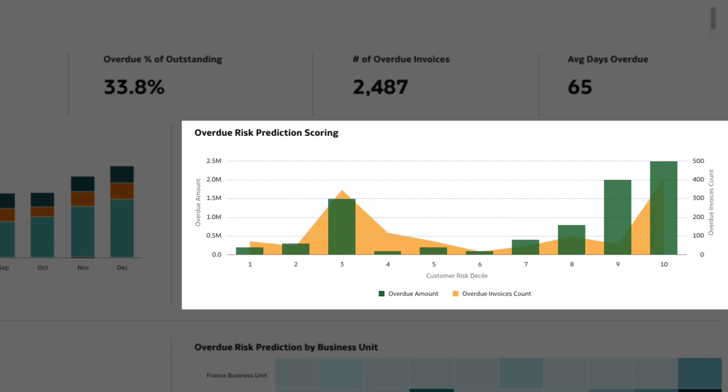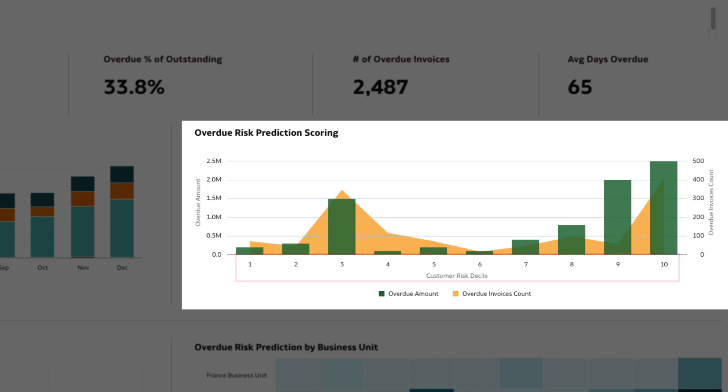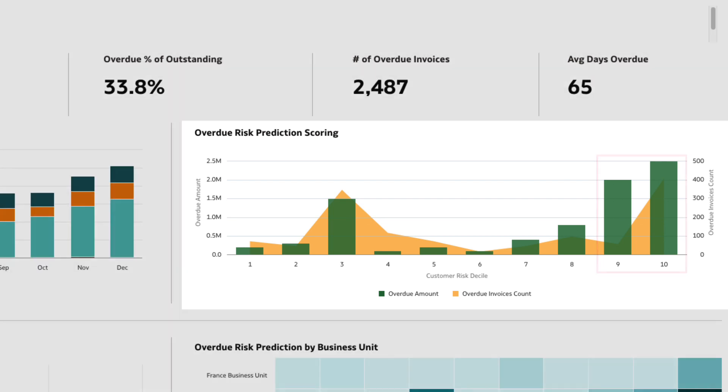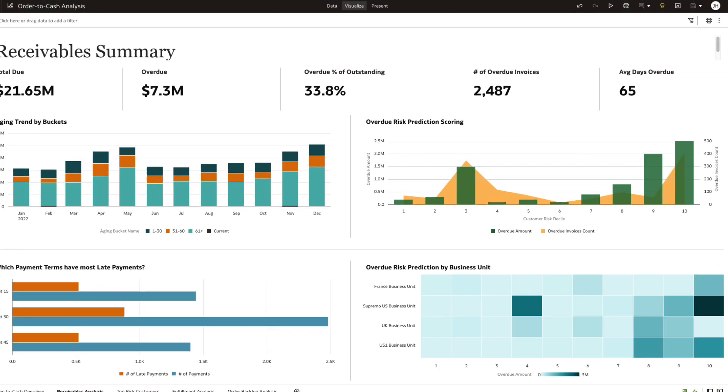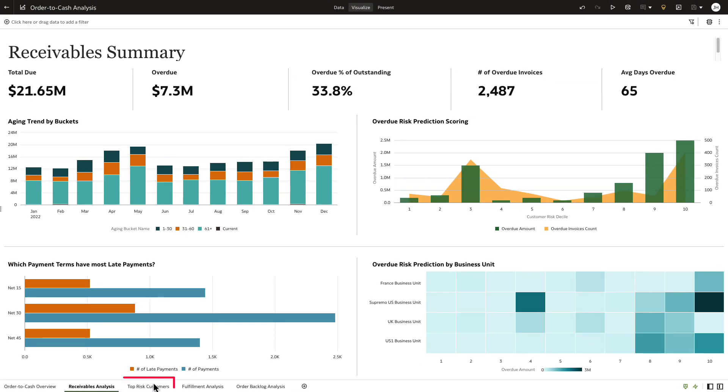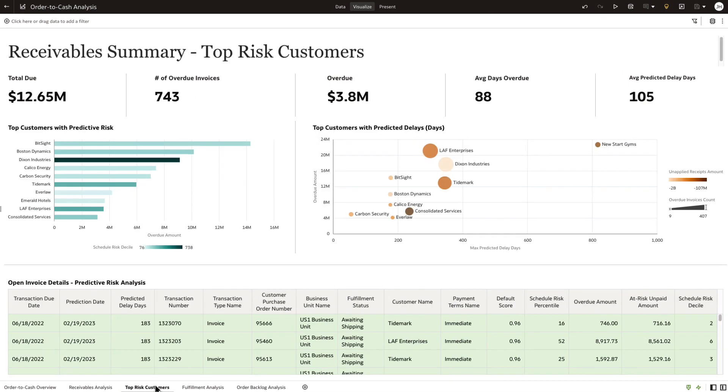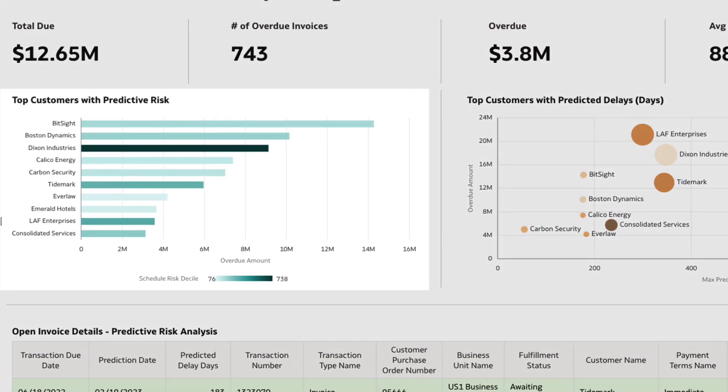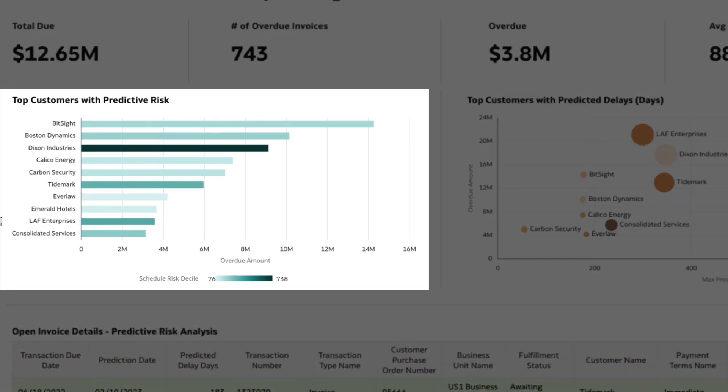With built-in machine learning, you can also predict the overdue amount risk with predictive scoring from 1 to 10, 1 being the lowest and 10 the highest risk. Seems like we have lots of pending payments from customers that could be a potential risk to the business. Let's drill down into these high-risk customers.